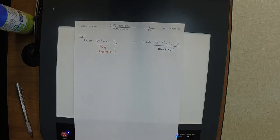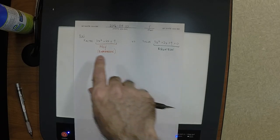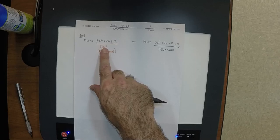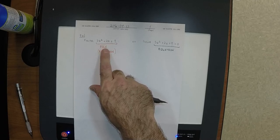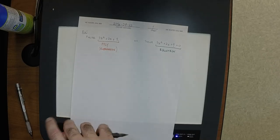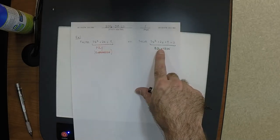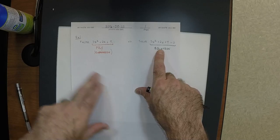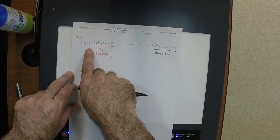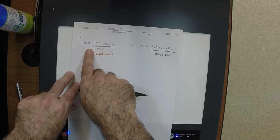Part of the reason for the confusion is imprecise usage by former instructors. Another part is that we're about to factor this expression, and the way we'll determine the factors is by solving an equation. Similarly, in different circumstances, I can give you an equation to solve, and the easiest thing to do will be to factor the left-hand side. But don't lose the distinction between these two things.